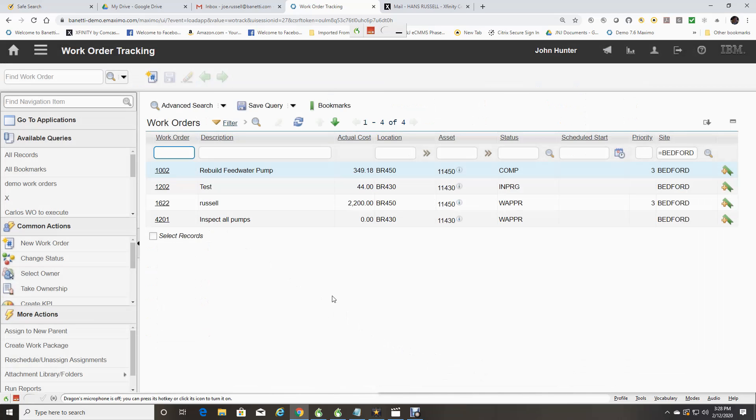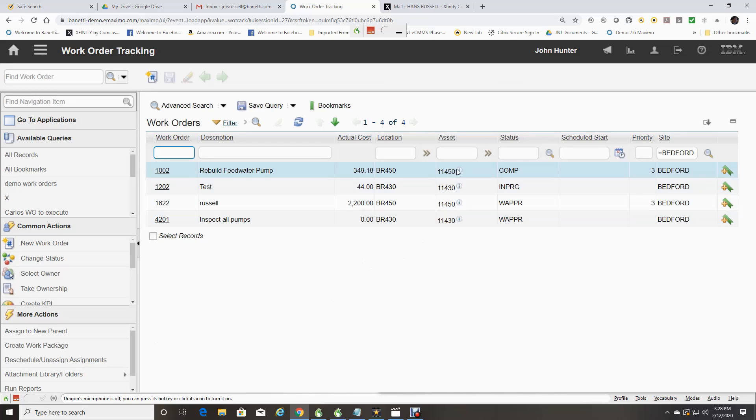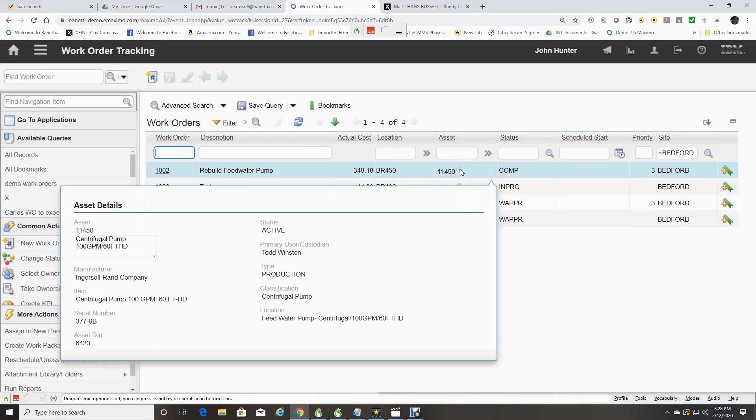As you can see, a list of records is returned. Note that on some fields, you will see an information icon. This will open a pop-up giving you more information for the data on that screen. Here we see the details of the asset record.